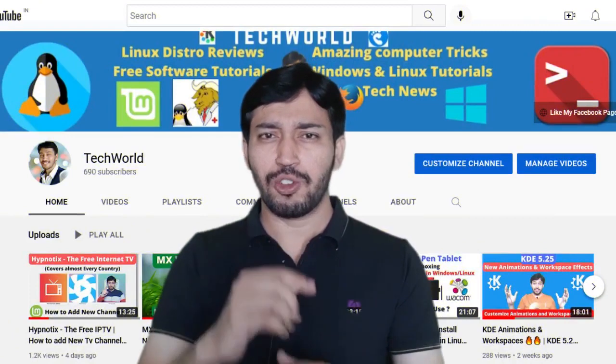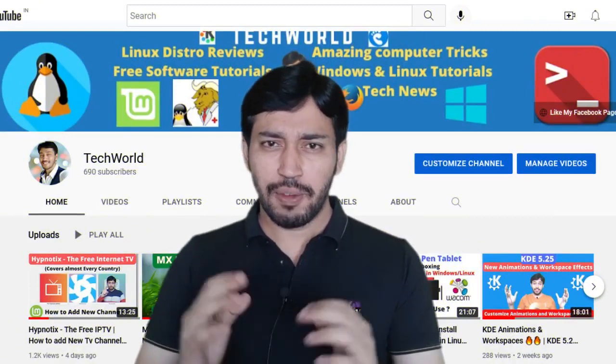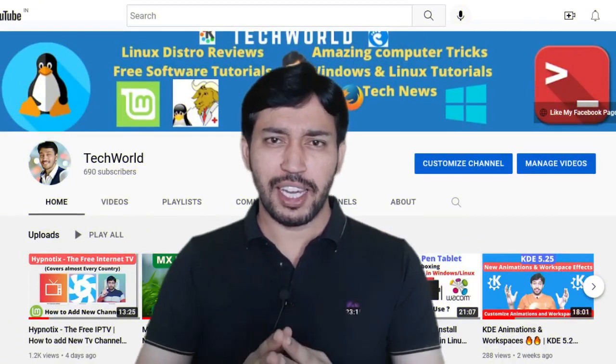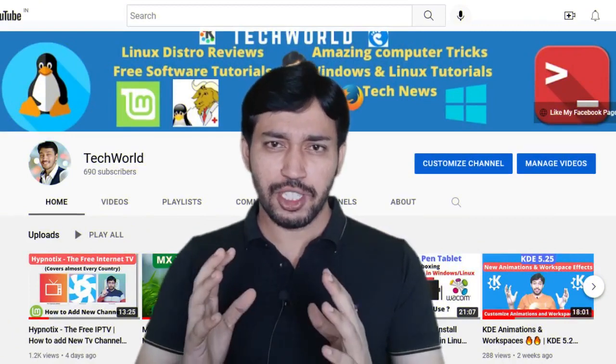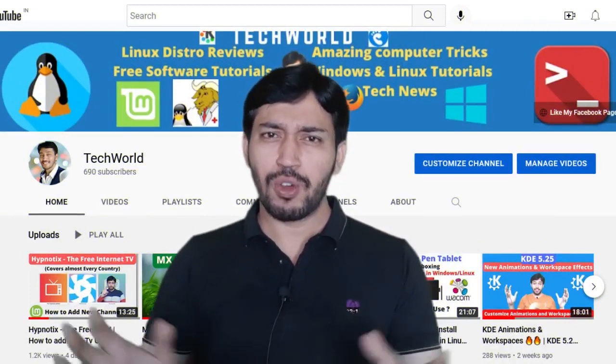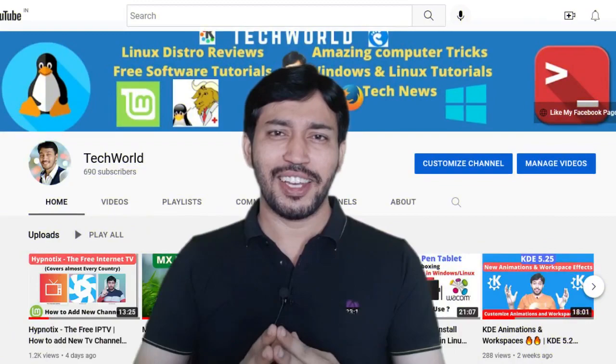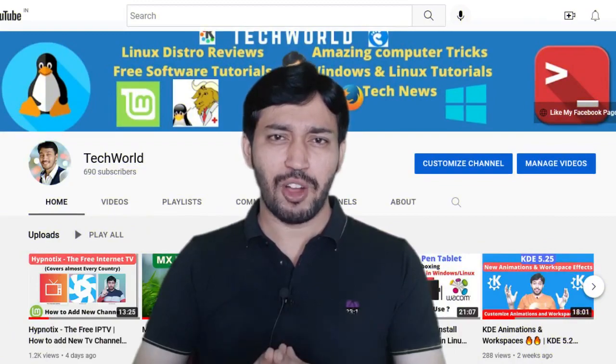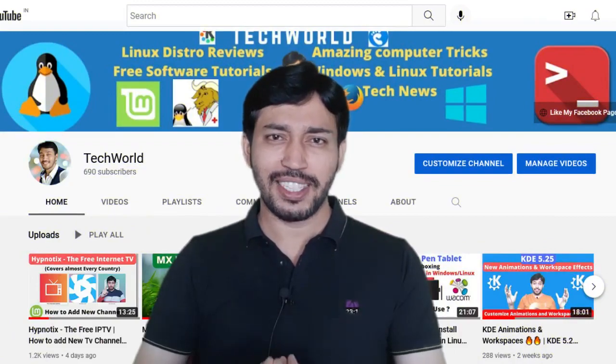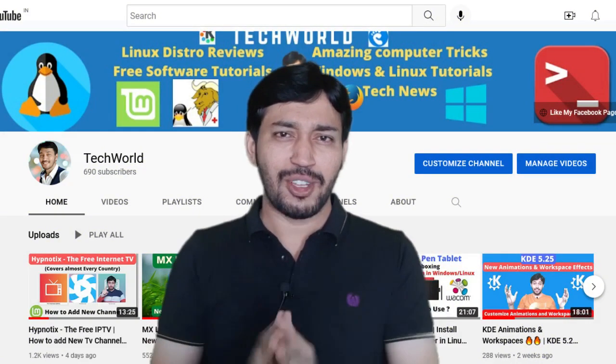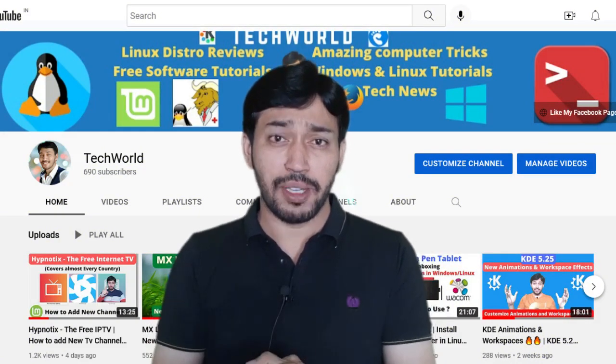If you are new to my channel, please subscribe and hit the notification bell icon. Without further delay, let's jump into our topic and see how interesting this app is.